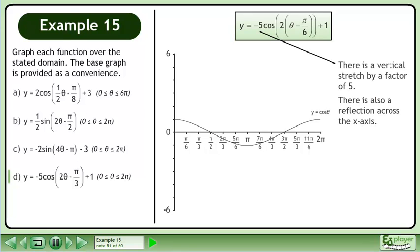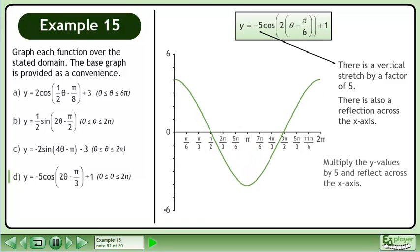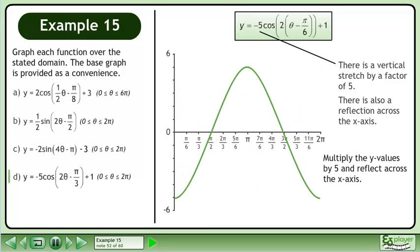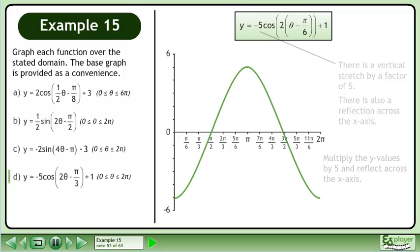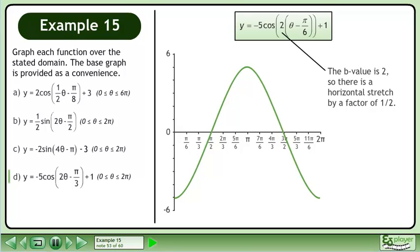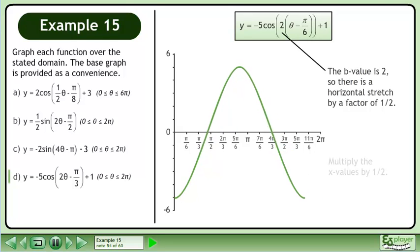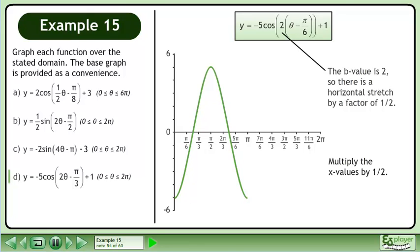There is a vertical stretch by a factor of 5. There is also a reflection across the x-axis. Multiply the y-values by 5 and reflect across the x-axis. The b-value is 2, so there is a horizontal stretch by a factor of ½. Multiply the x-values by ½.